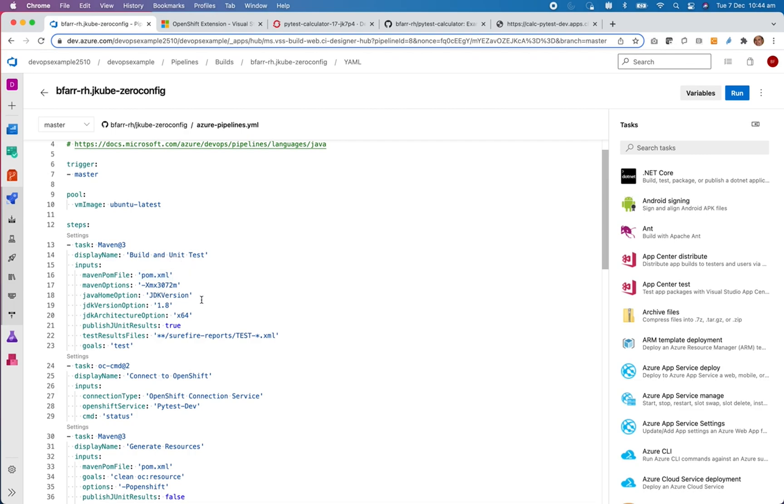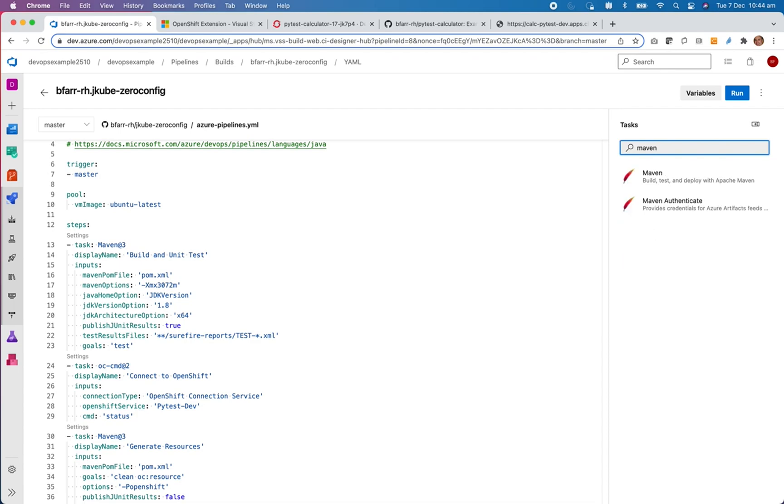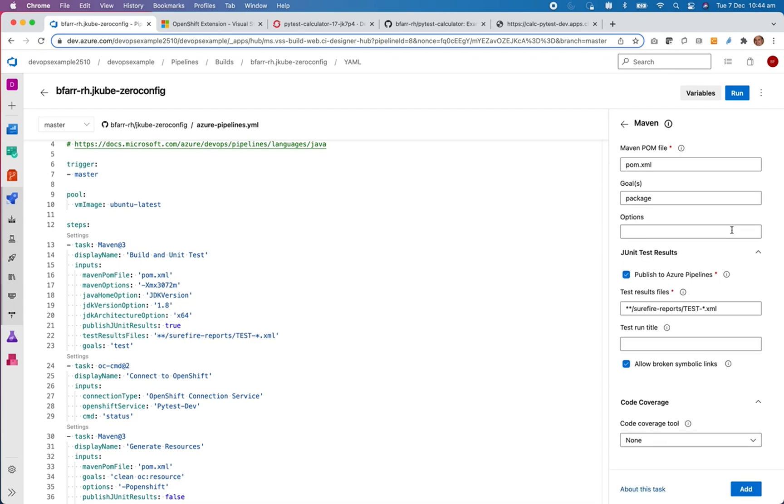But as a Java developer, I don't have to get down into the depths of knowing the OC commands. I'm simply using the Maven commands.